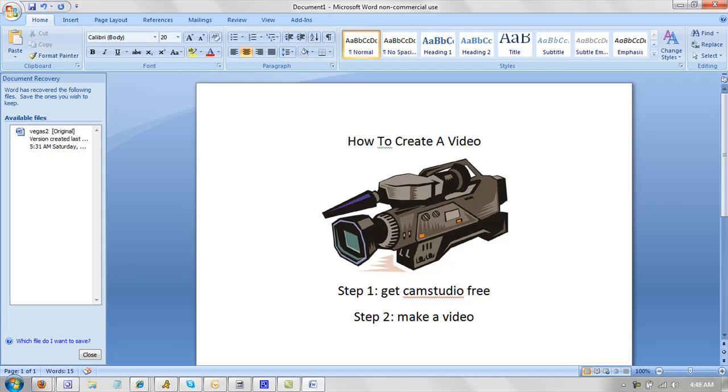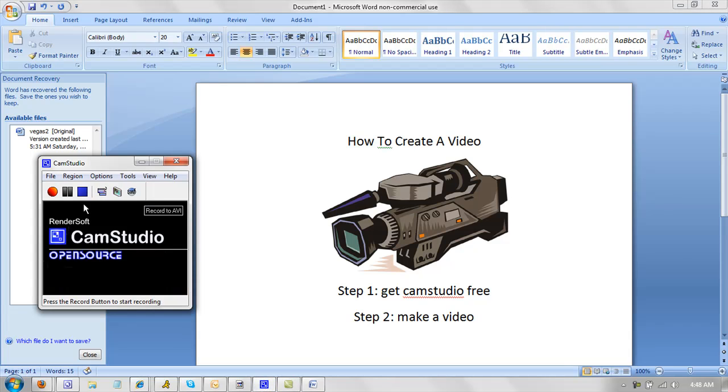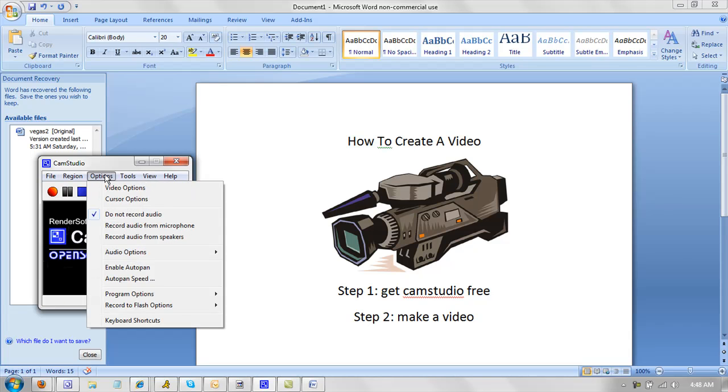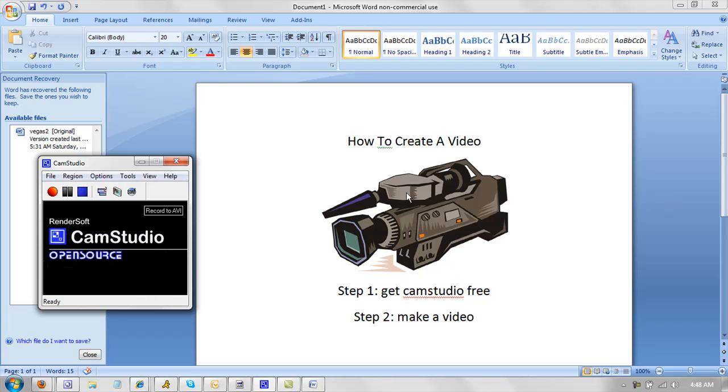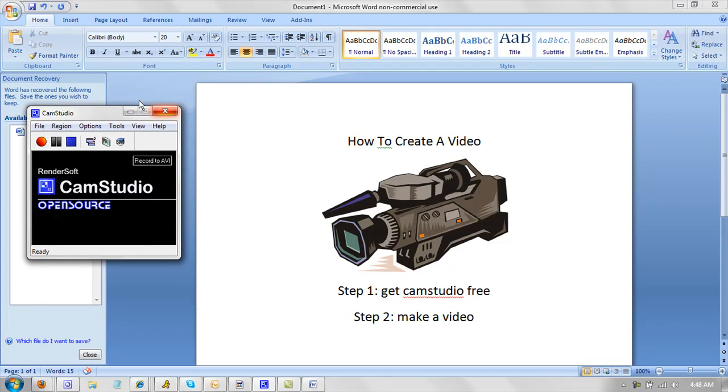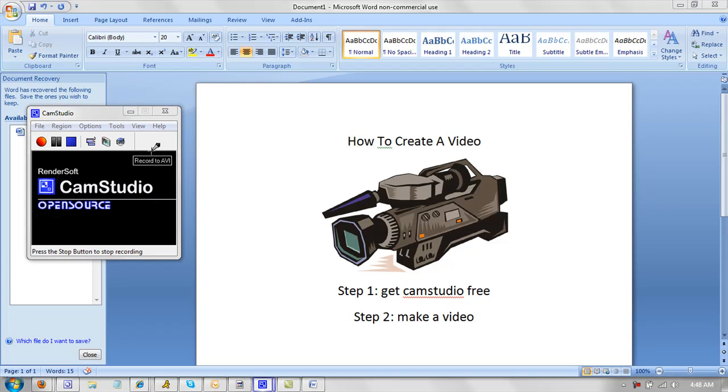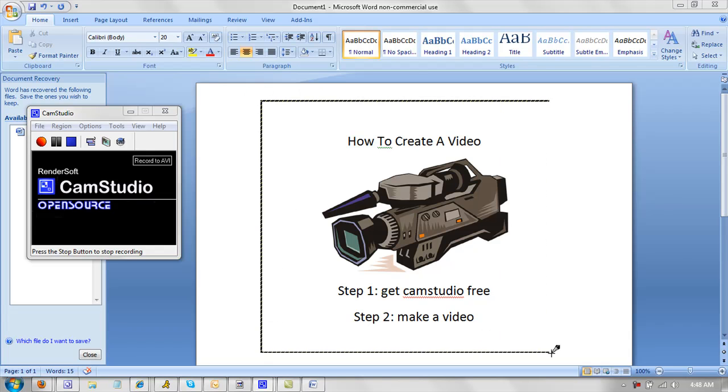And then when you're done with that, you basically open your CamStudio. And you can select just a portion of this area. And what I'm going to do is I'm going to record myself recording this video. And then I'm going to play it back for you and put it so that you can actually see it. So here we go. And just select the spot that you want.